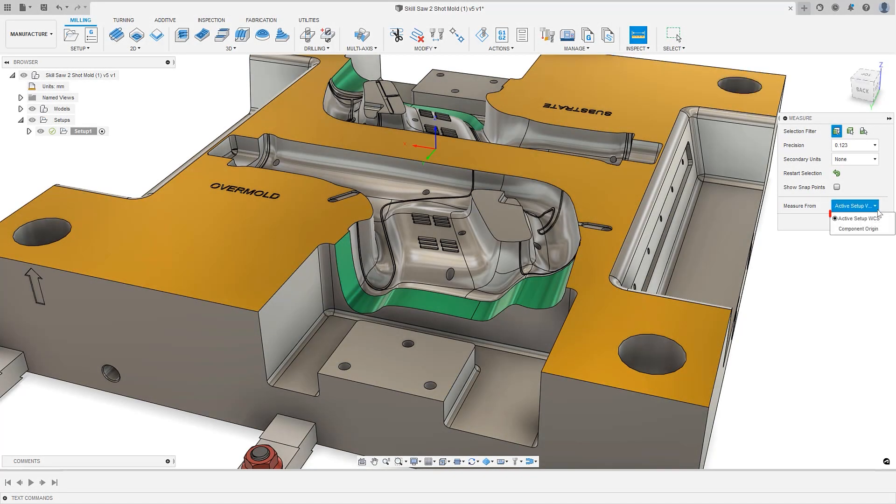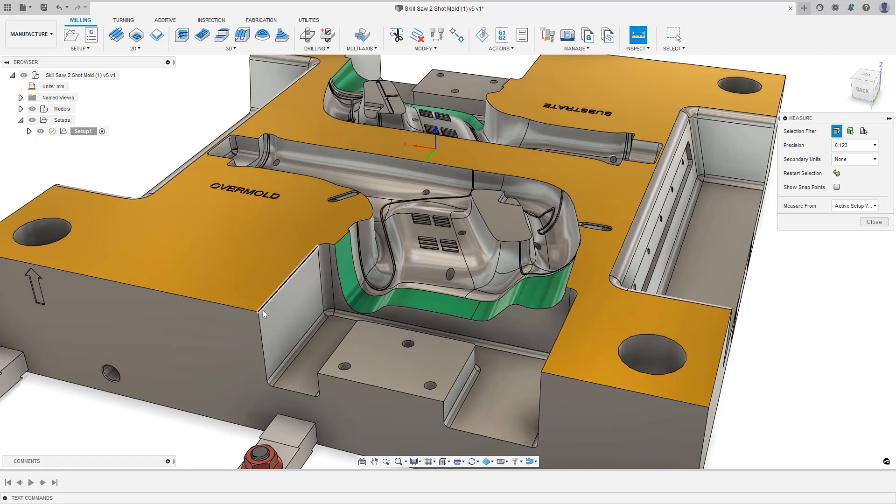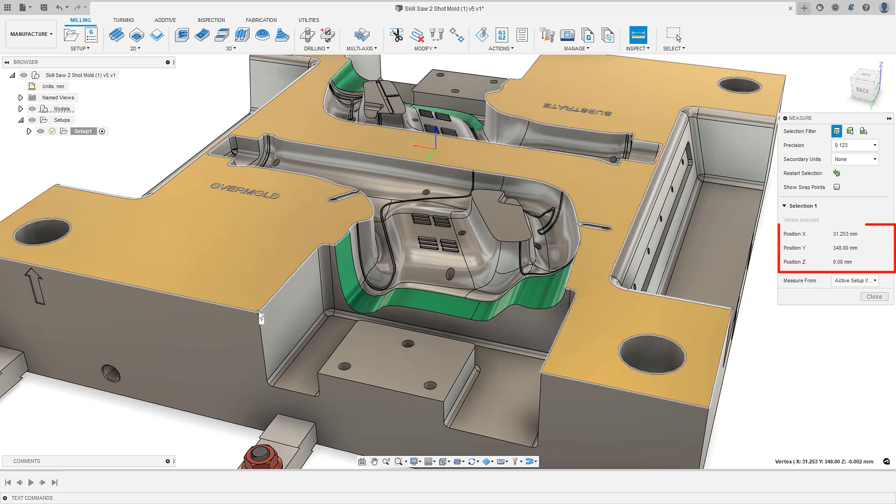Previously, measurements were referenced from the model origin, which may not be the same as your machine coordinates. You now have the option to select the active setup work coordinates, allowing for the creation of measurements from the actual machine.